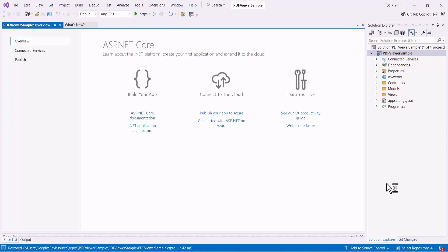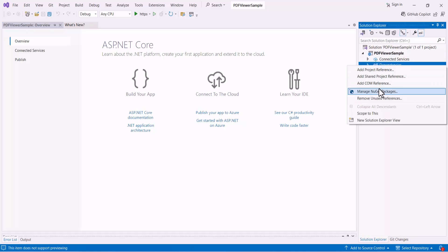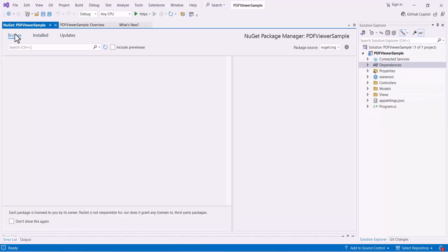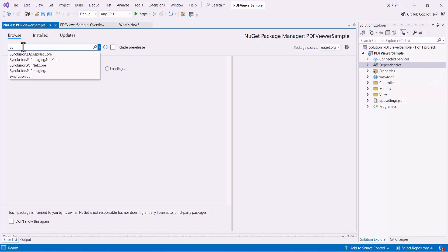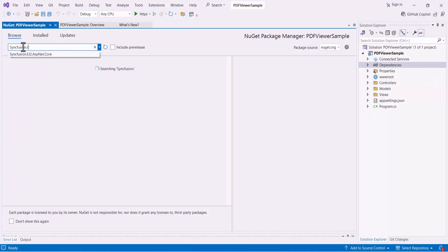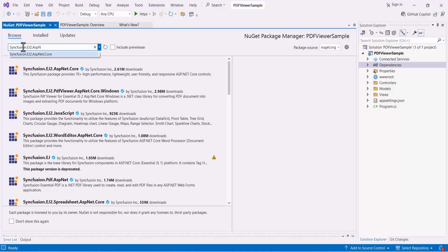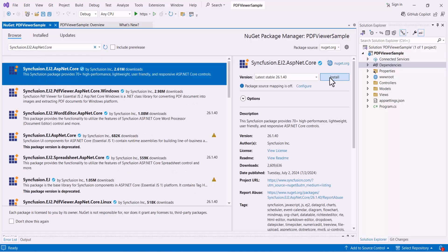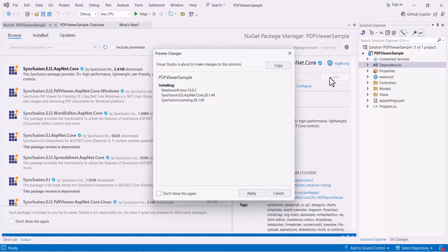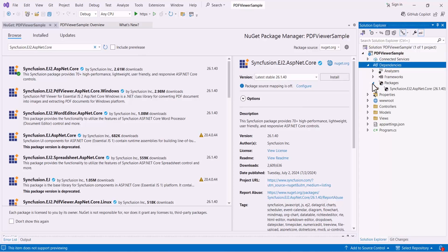Next, I will show you the step-by-step process for adding a Syncfusion ASP.NET Core PDF Viewer to it. First, I open the NuGet Package Manager. In the Browse tab, search for the Syncfusion EJ2 ASP.NET Core Package and install it in my application. Once the package is installed, you can find it under the Packages section.